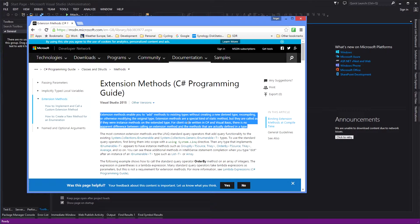For client code written in C-sharp and Visual Basic, there is no apparent difference between calling an extension method and the methods that are actually defined in a type.